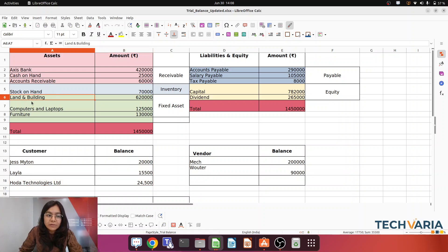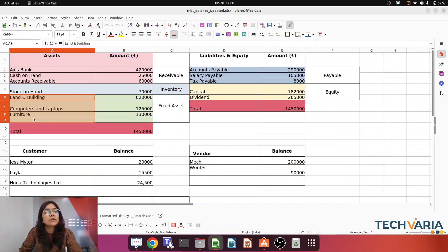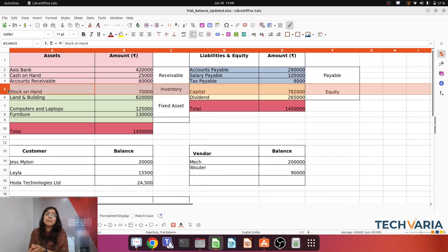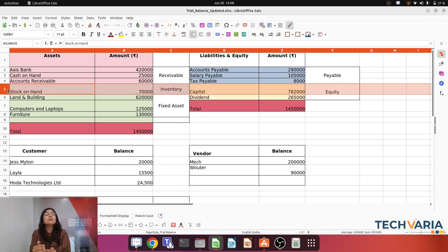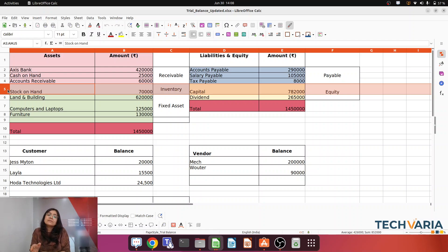Now you can see this is my fixed asset — no need to worry, we can debit those easily. This is very important: stock on hand. We are going to import the opening balance for those inventories as well, and I am going to cover how to do that in this session.